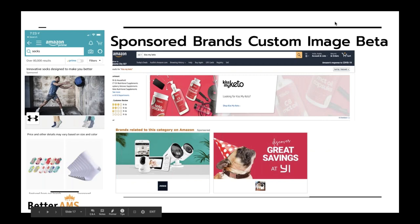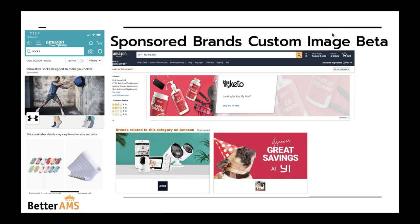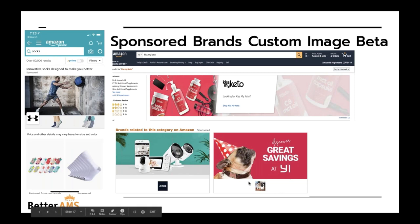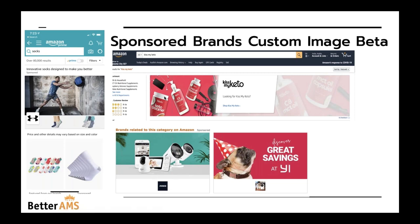Custom image beta: this is what it looks like live — on the product detail page, in the top of search, and on mobile. On mobile it takes up a huge part of the screen; on desktop it's about 30 to 40% of the screen. Go in and get these creatives made and uploaded because it's increasing click-through rate across the board. And since it is a sponsored brand, it's a great opportunity to cross-sell — you can showcase multiple products, not just your main product.